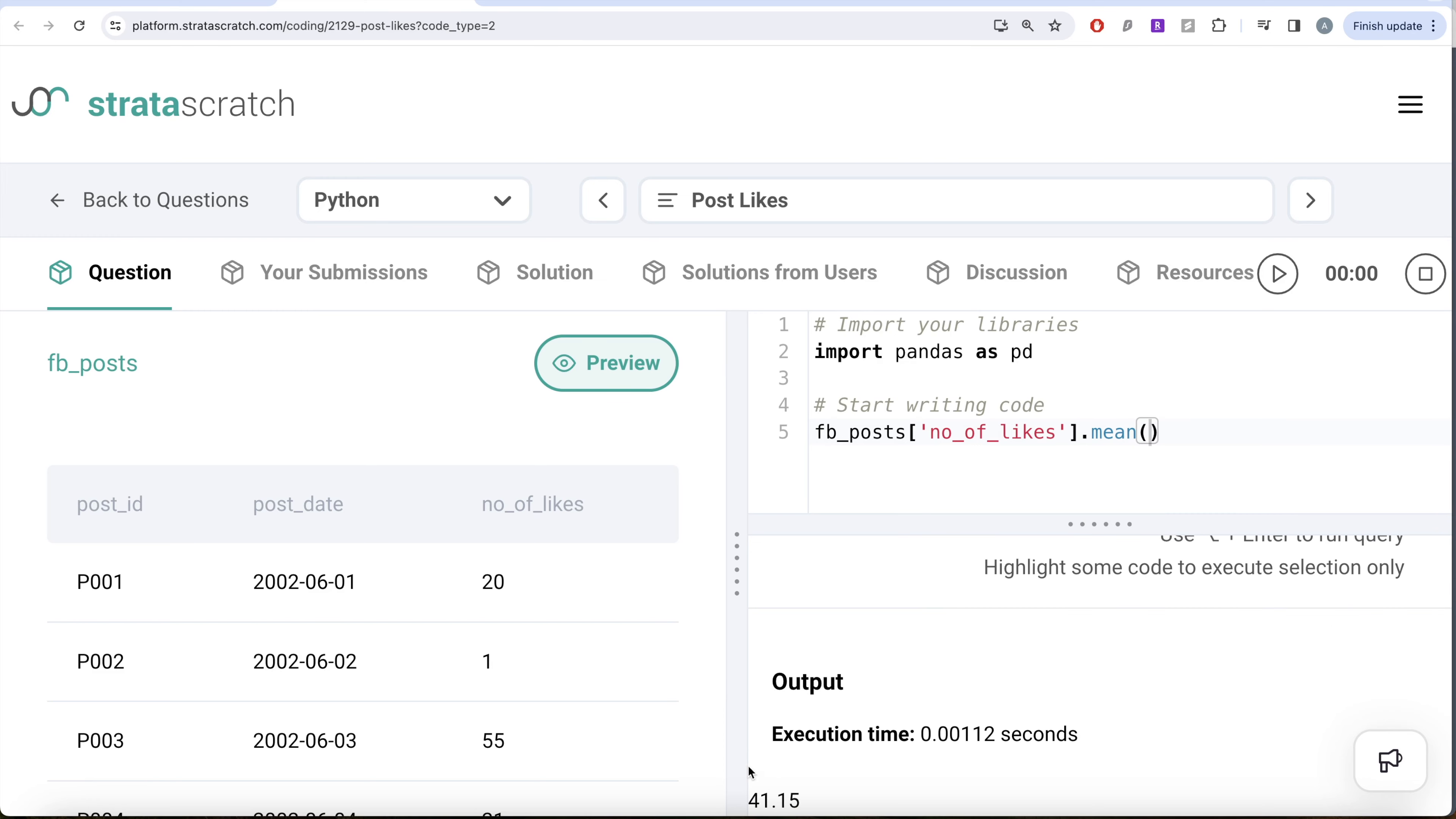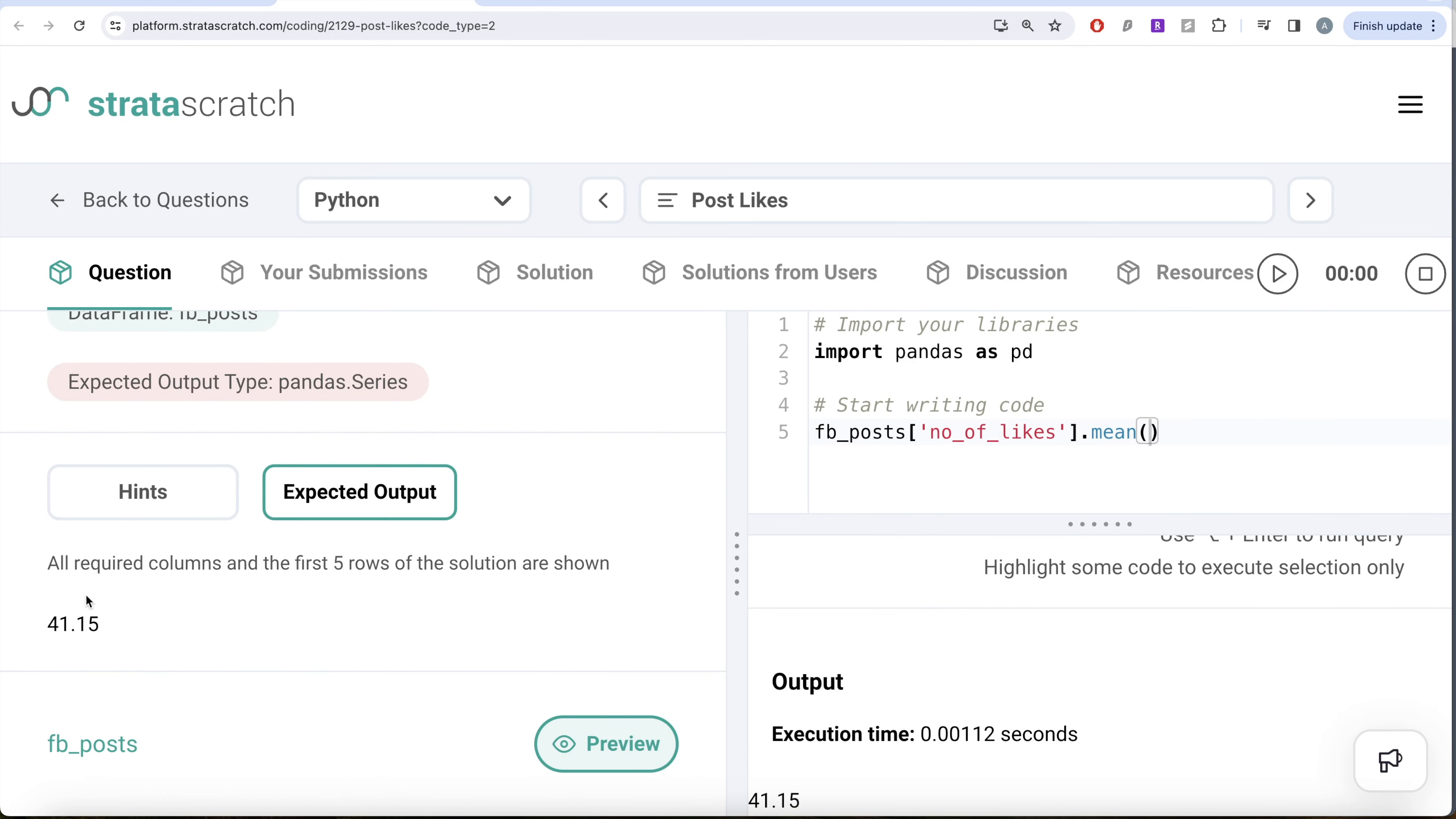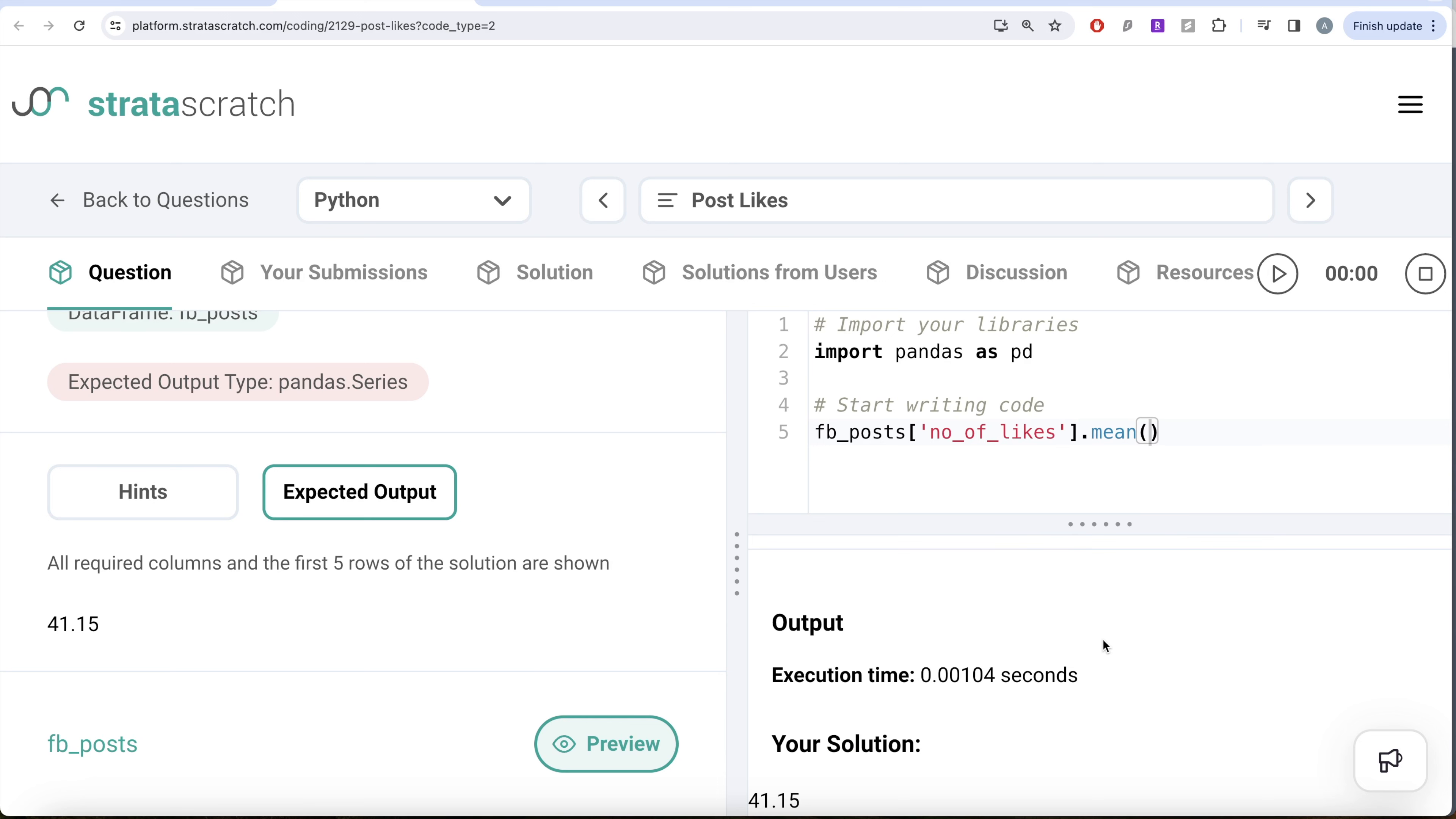If you look at it, it's 41.15, exactly the same as what's required in our output. If I go ahead and submit it, this is going to pass all the test cases. So yeah, this is how we do it.